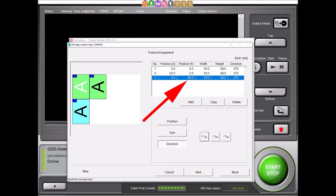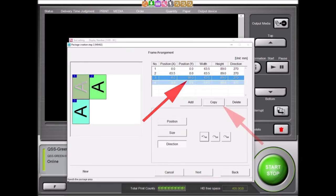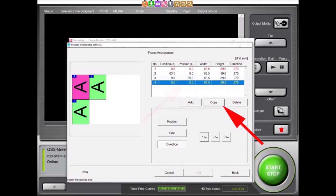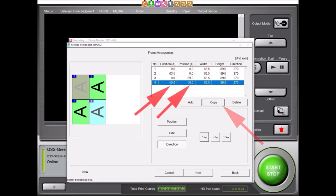We can now create the fourth wallet frame. Once again, we will select the Copy button to create a duplicate frame on top of our original frame, and again we will have to move this frame into its correct position. To move the fourth frame into its correct position, we will enter 63.5 into its X position and 89.0 into its Y position. We now have our four wallets in their proper positions.